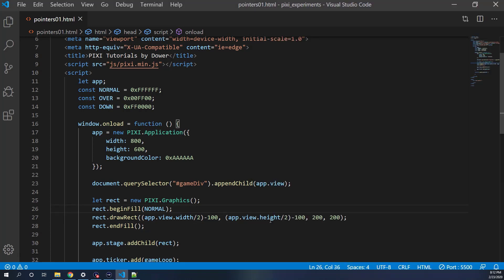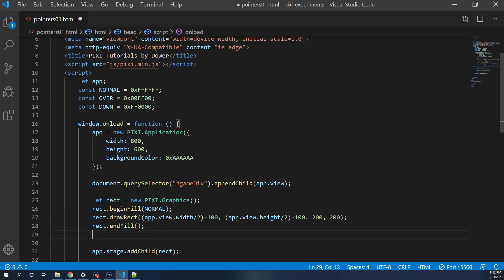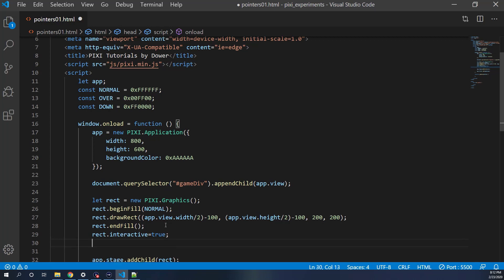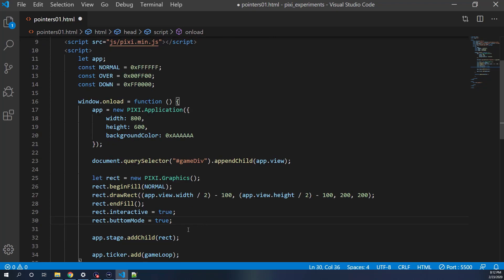So how do we make it into a button? There are two modes you have to turn on. After the fill, we do rect.interactive equals true. And then rect.buttonMode equals true. I'll hit Control+Shift+F to format everything and save that.